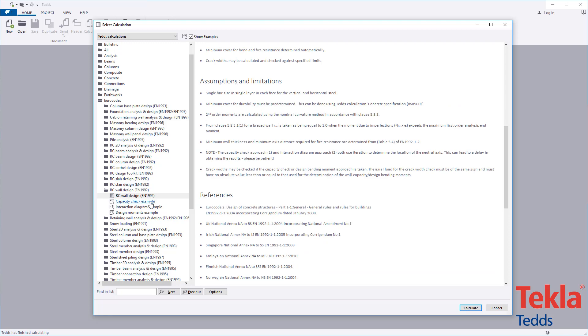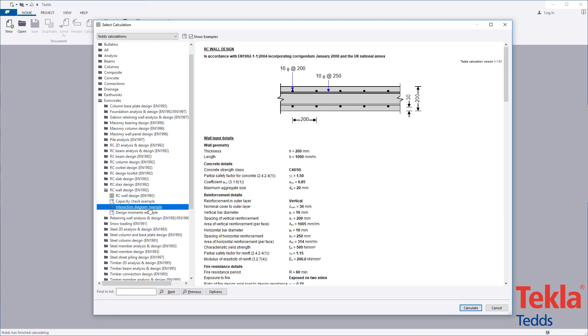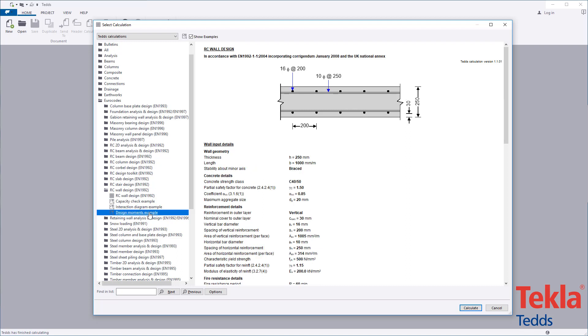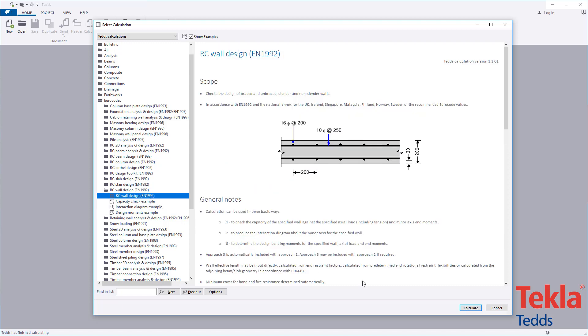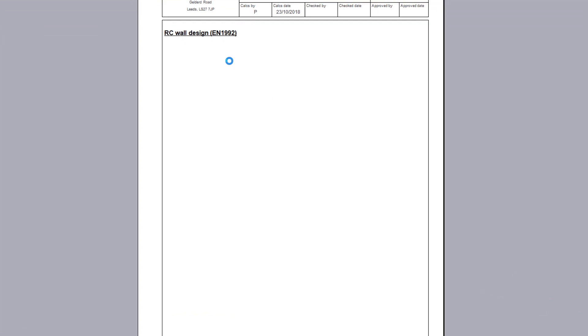A capacity check, interaction diagram and design moment example to demonstrate three different ways of using the calculation are provided within the library. These can also be used as a starting point for your own designs.